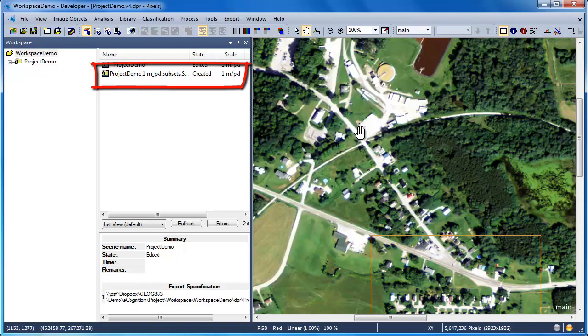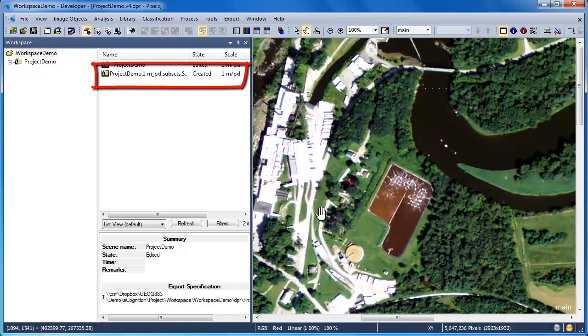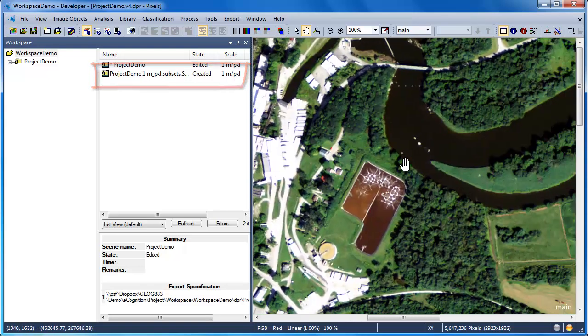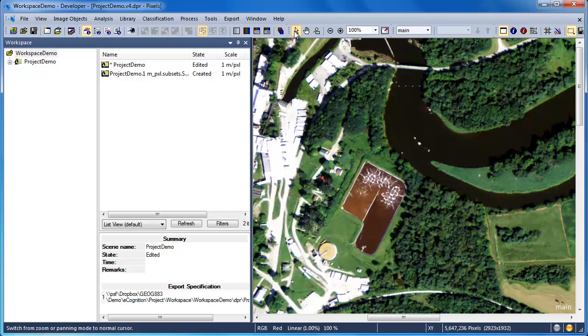It will retain all the data and layers of the original project, only for the smaller subset section that you selected. You can establish multiple subsets from a single project.